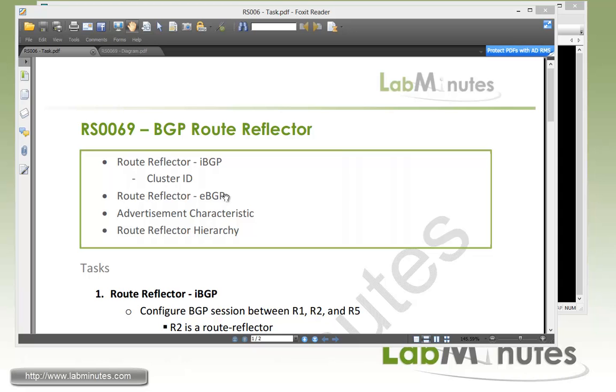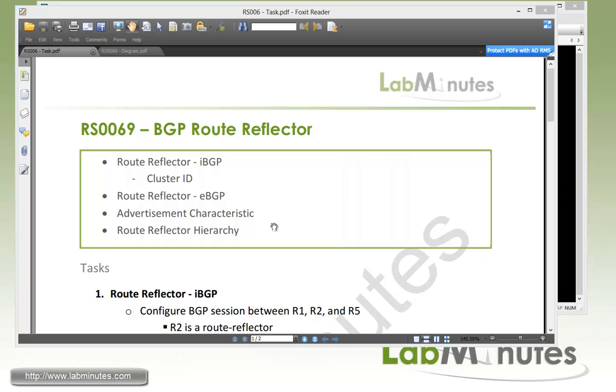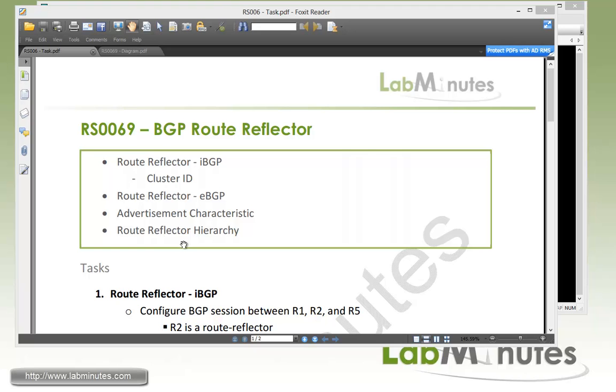In this video, we're just going to concentrate on the route reflector, and this is going to include the route reflector from the perspective of IBGP and EBGP. We're also going to look at the concept of a cluster ID, which is a loop prevention mechanism when dealing with the route reflector. The most important thing to understand about the route reflector is to make sure that we have a good idea of the behavior of the route advertisement and understand how the route gets advertised between the route reflector and the route reflector client.